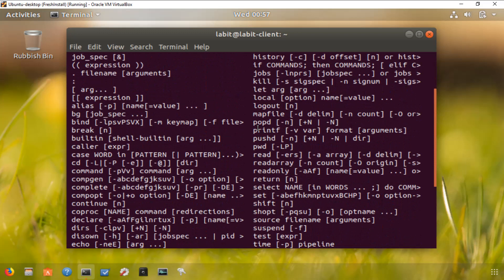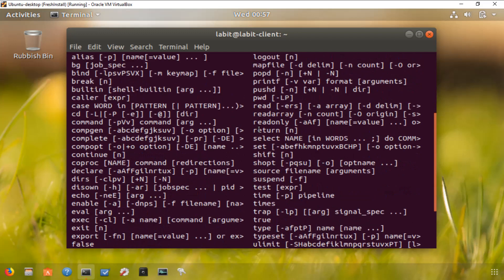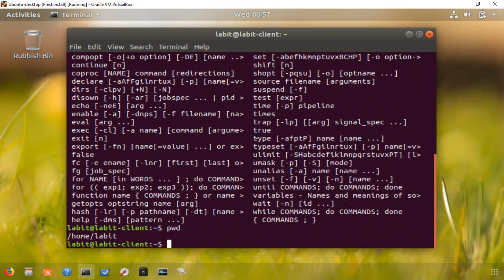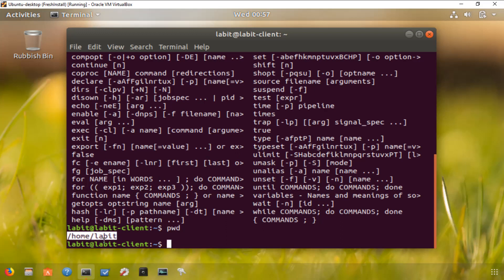When you start your session through the terminal, you will start in the home directory for your user, which is a directory specifically set up for your particular user. You can verify this by typing pwd, which shows you the current directory. For my user, this shows up as /home/labbit. If you have username test, it will show /home/test.